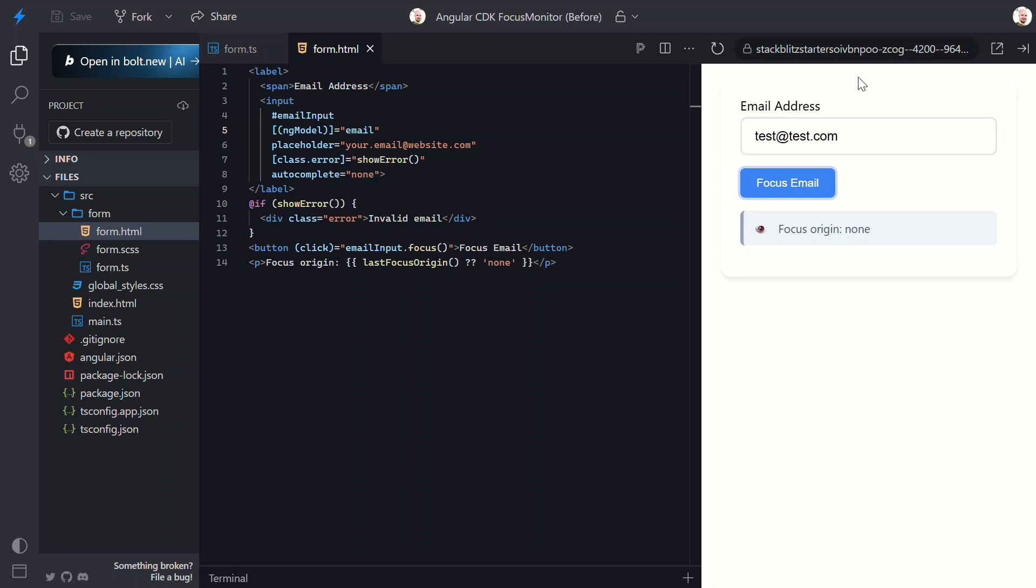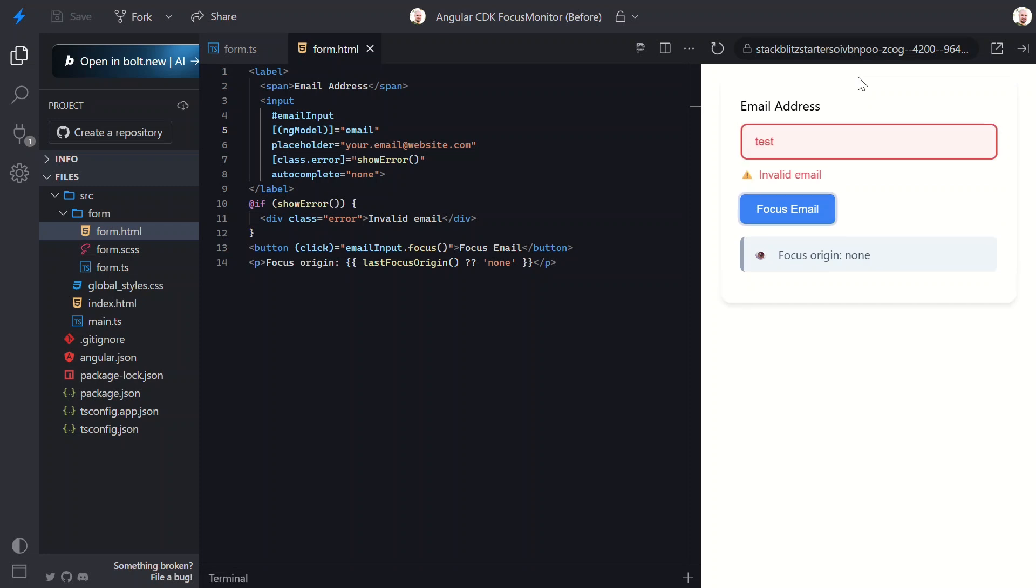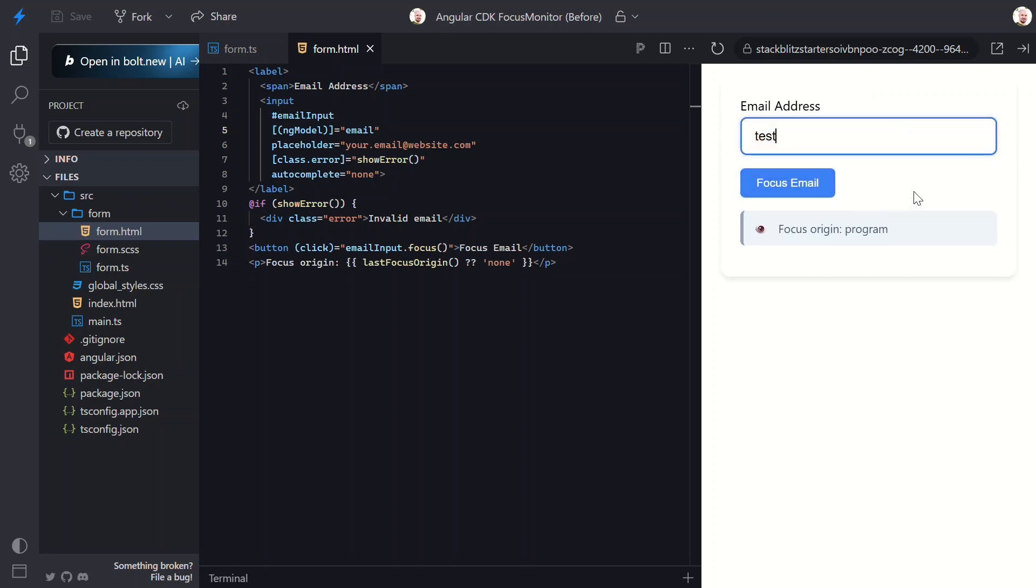Now for the moment of truth. Let me click into the field, make it invalid and blur to show the error message. Now I'll click the focus email button. Watch what happens. The error message vanishes. That's our programmatic focus logic working perfectly. No more interrupting user workflows when our application is trying to be helpful.